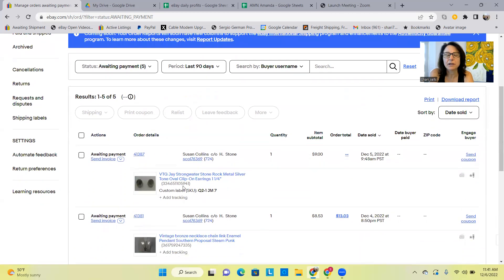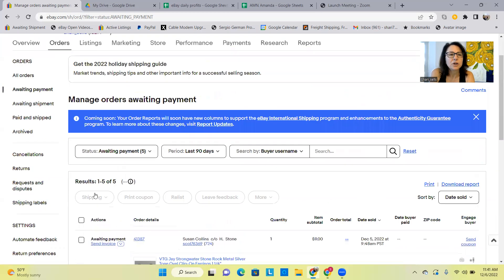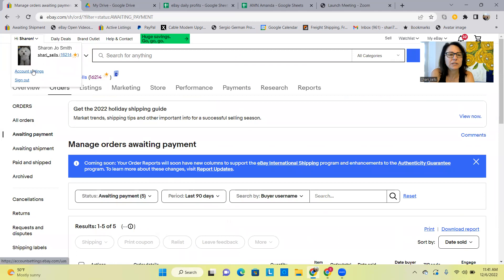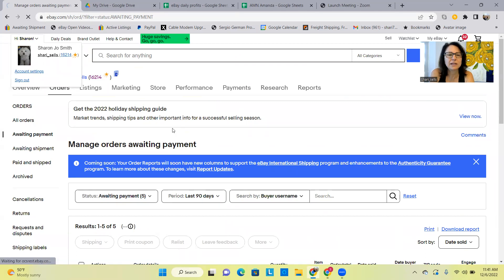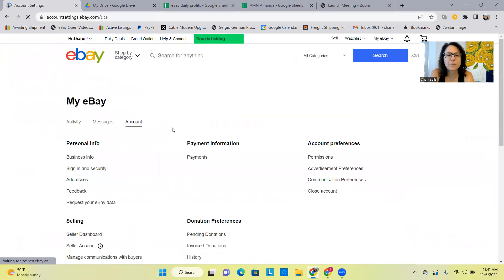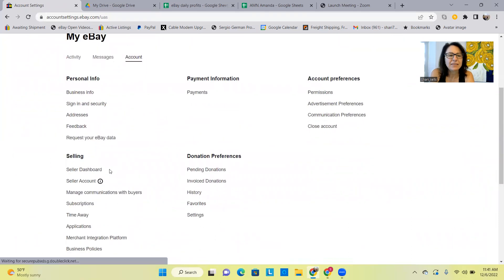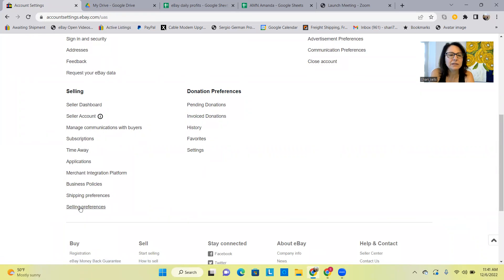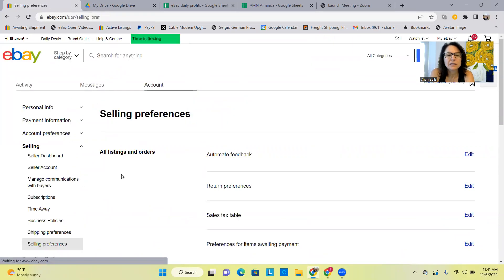So if you go to your site preferences, go where your name is on the left corner and click Account Settings. And then I think it's somewhere like, well no not under there, Selling, Selling Preferences. Let's try that because I'm going to change this right now.